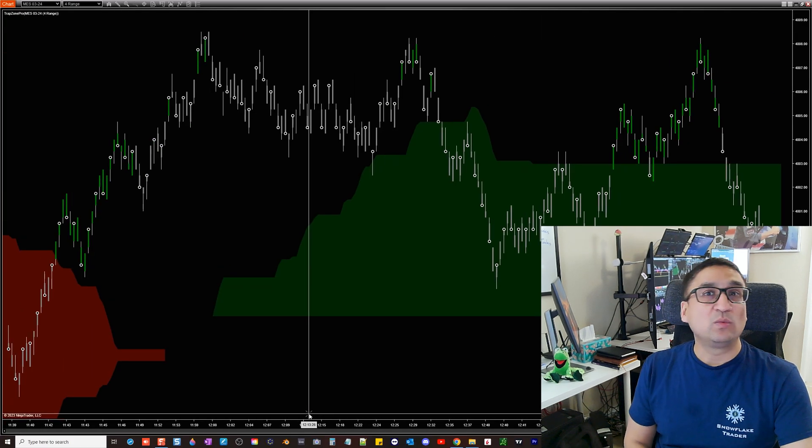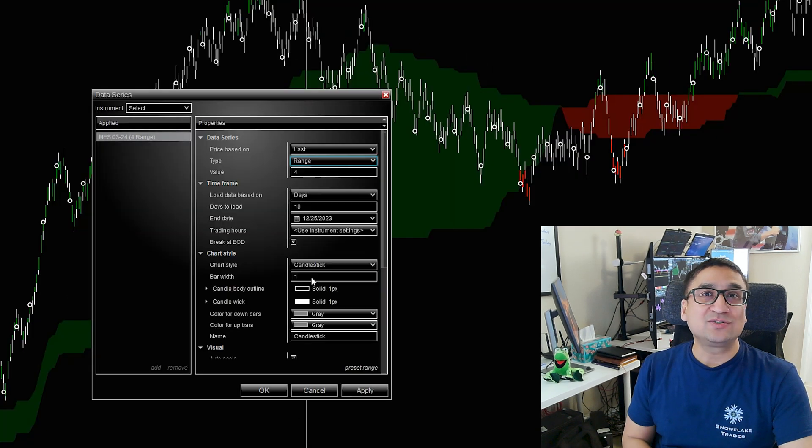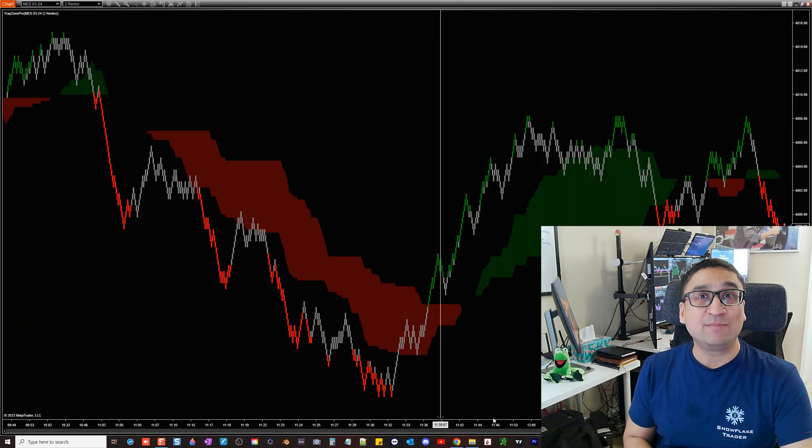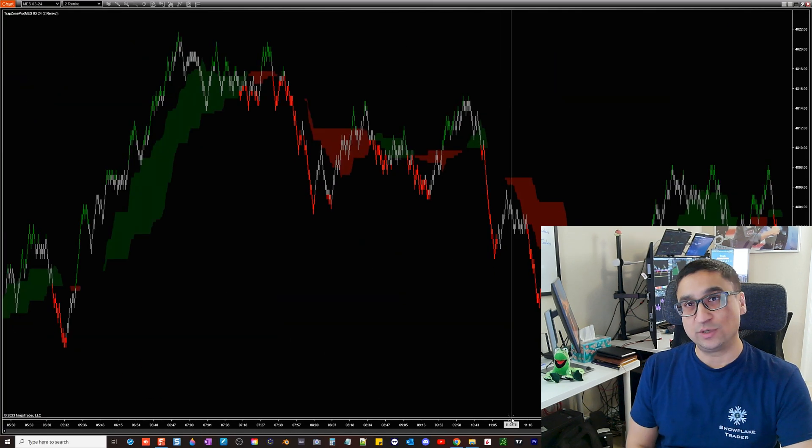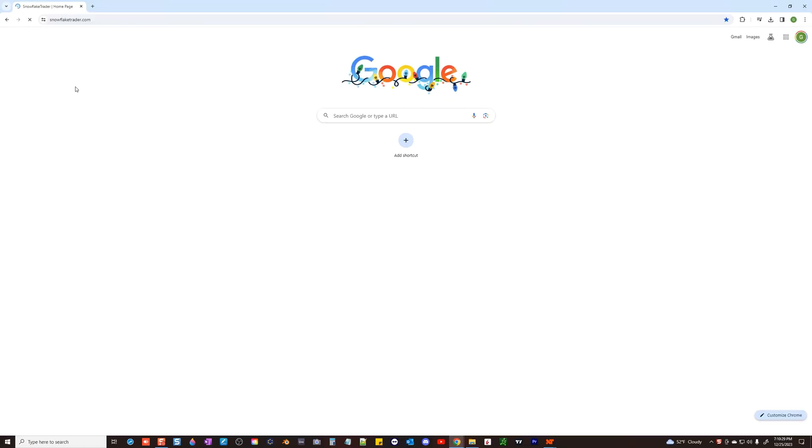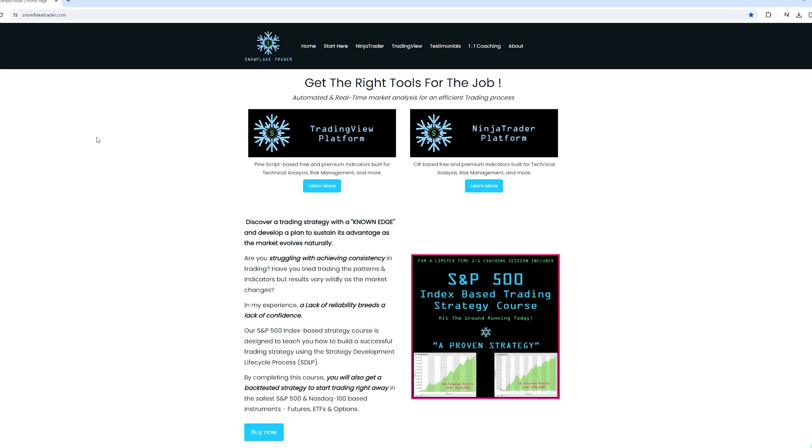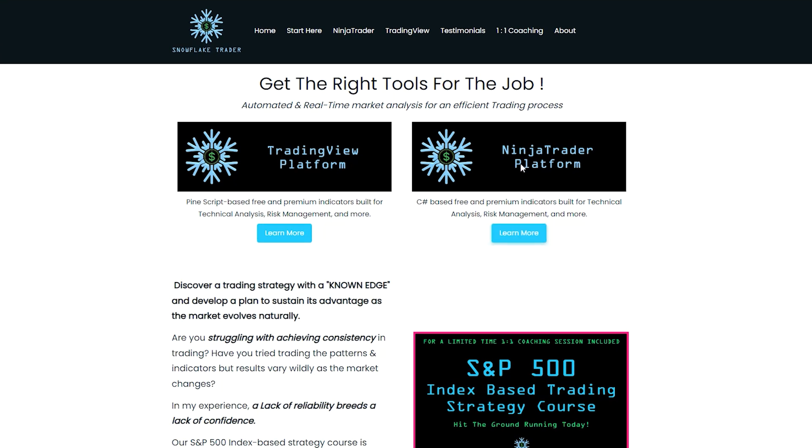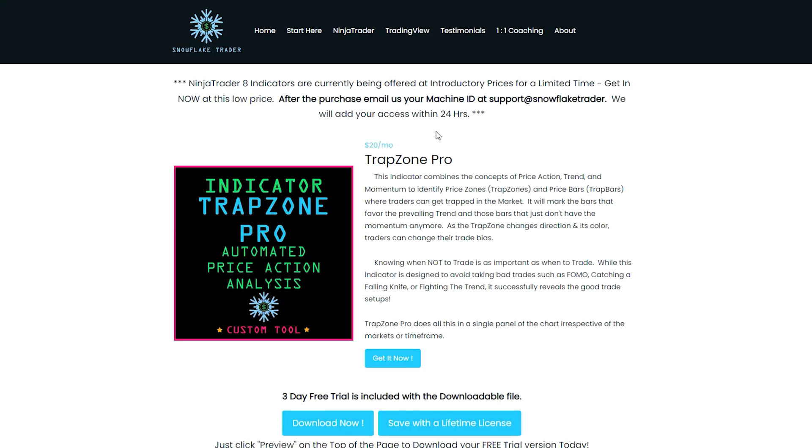This indicator will work with any instrument on any time frame and any bar type of your choice. So let's get started. Go to our website snowflaketrader.com and click on learn more for the NinjaTrader platform.